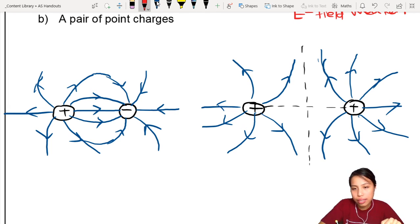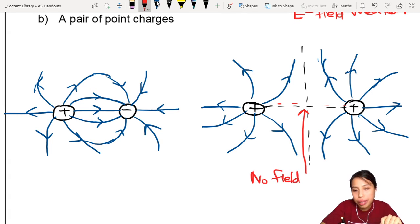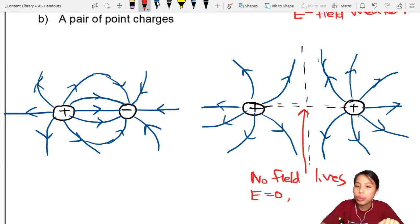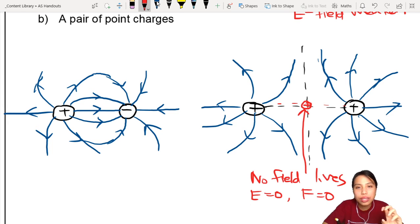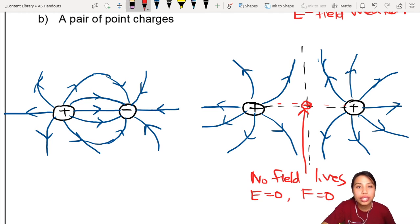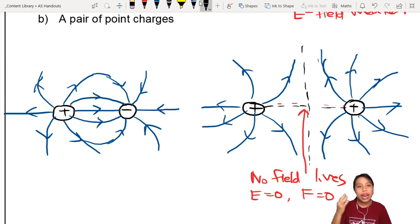Notice how there are no field lines in the area directly between the two repelling charges. If you want to calculate the electric field strength and force there, the electric field strength will be zero, and the force will also be zero. If you place a positive test charge exactly there, it's being repelled equally from both sides, so there's no net force acting on it at that position.